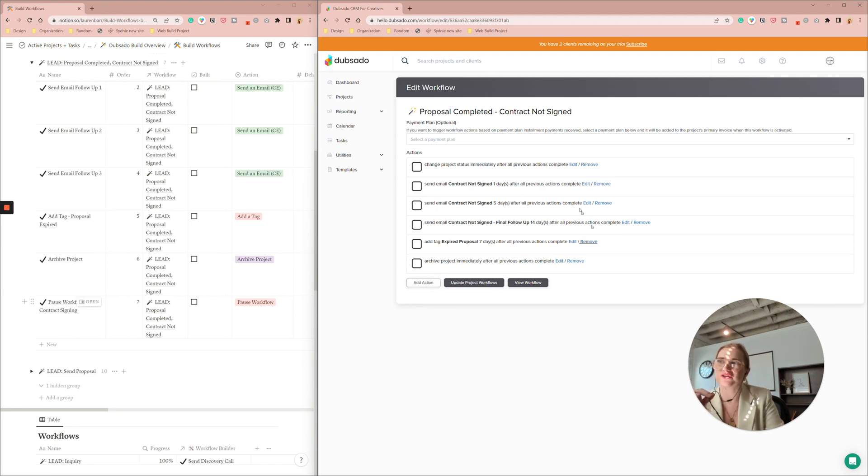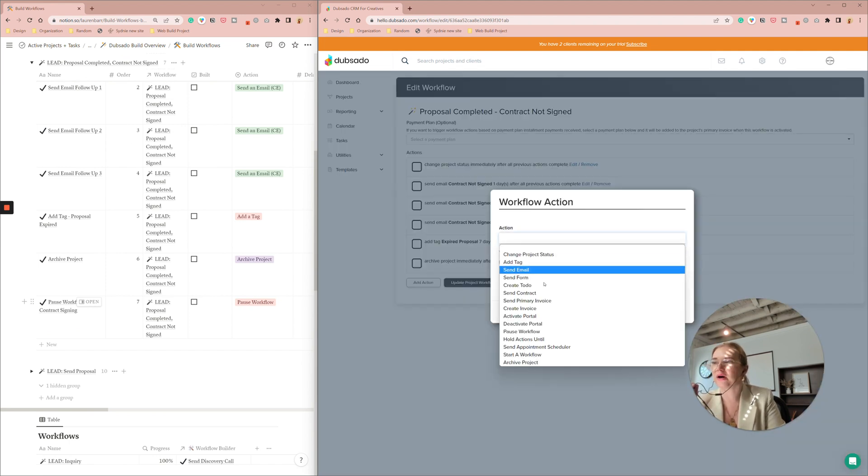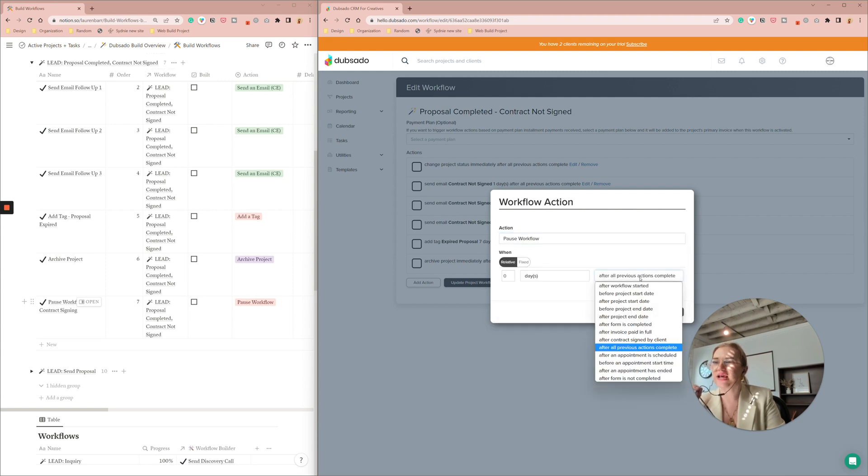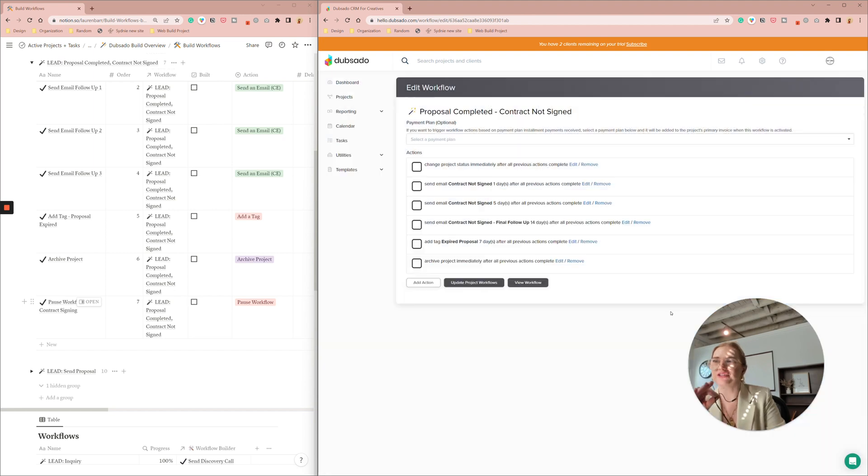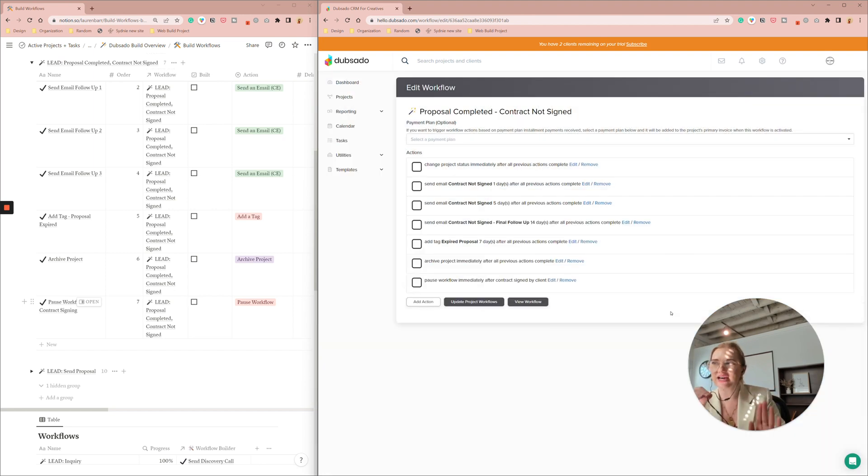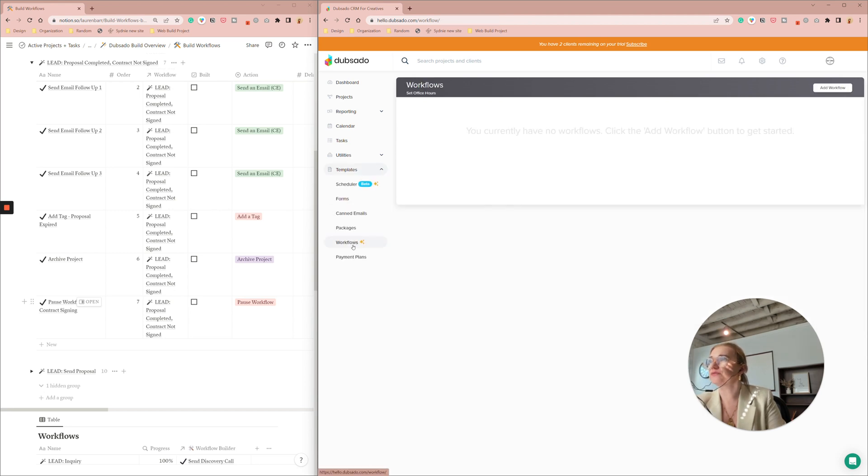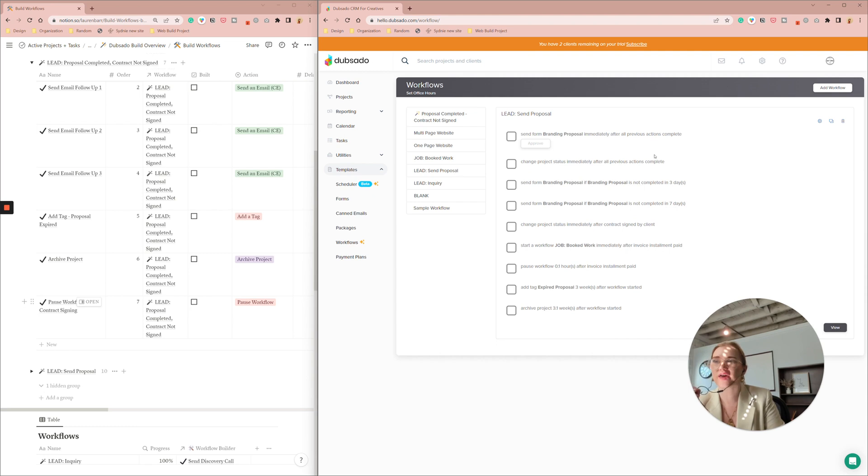And then this is the key. I'm putting it all the way down at the bottom since these are all after all previous actions are completed but this bottom one I'm going to add pause workflow as soon as the contract has been signed by the client.